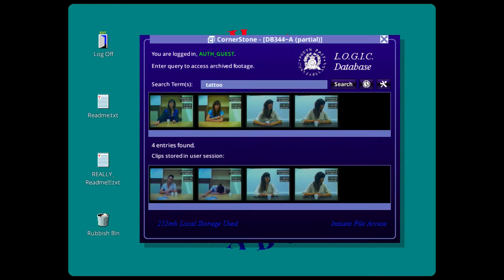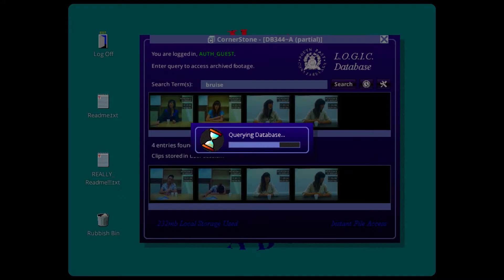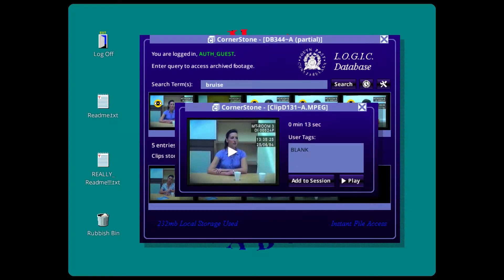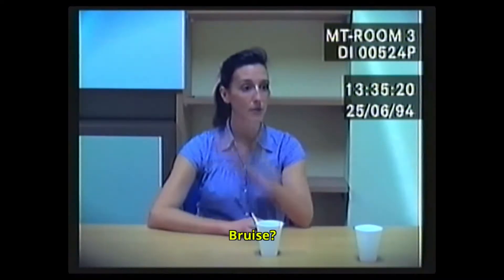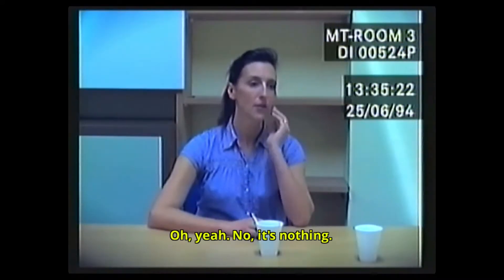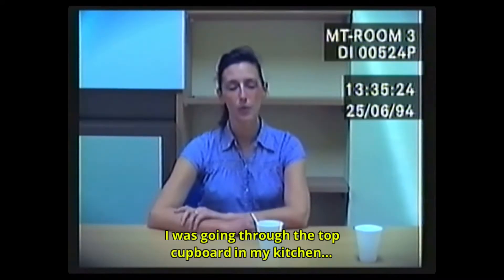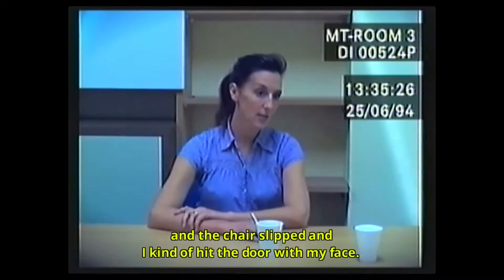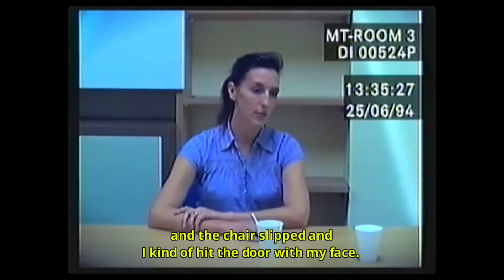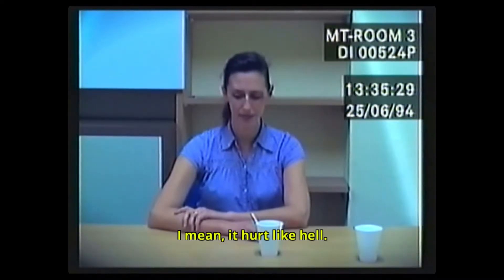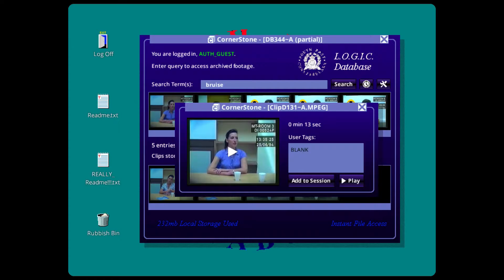I've added this clip, it seems important. Yeah. Bruce. Bruce, Bruce. Oh yeah, no, it's nothing. It's the left side, it's the top corner of my kitchen, it's the left side. Yeah yeah, and I kind of hit the door with my face. It hurt like hell. It was the other side. It was the other side! It was the other side!